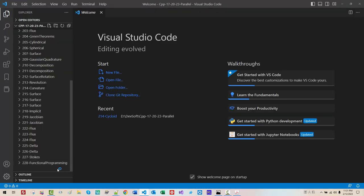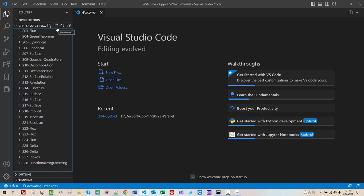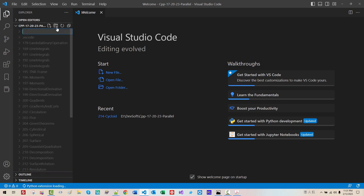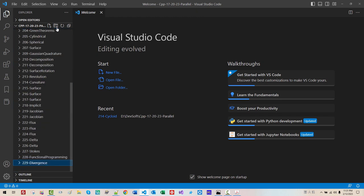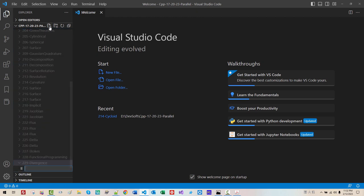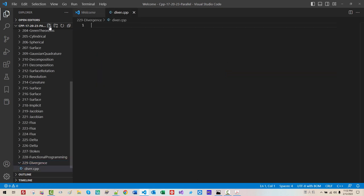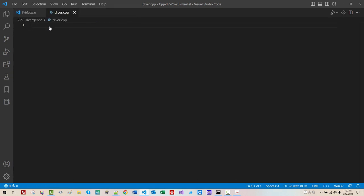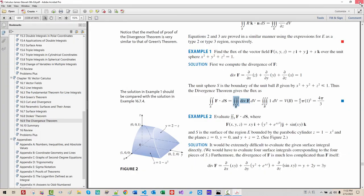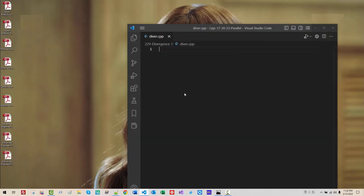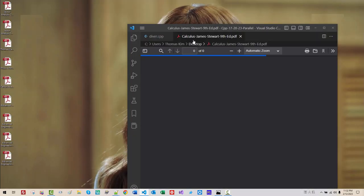Select empty space. Click this button. 229. Divergence. Hit enter. Click this button. Diver.cpp. Hit enter. Ctrl B. I will close welcome window. Now drag and drop Calculus James Stewart.